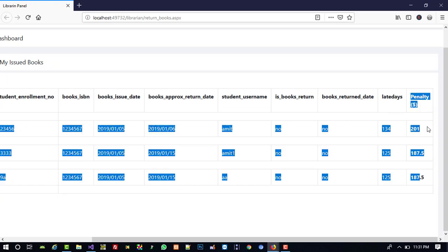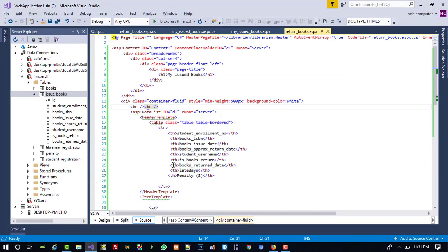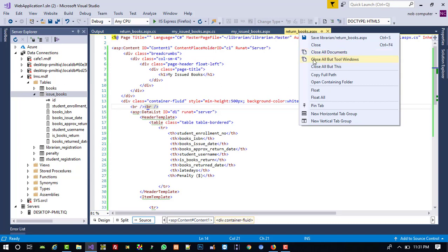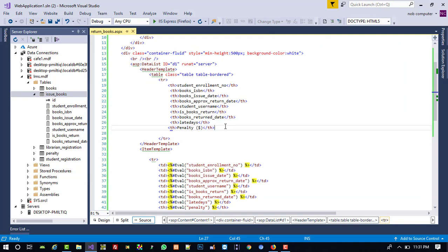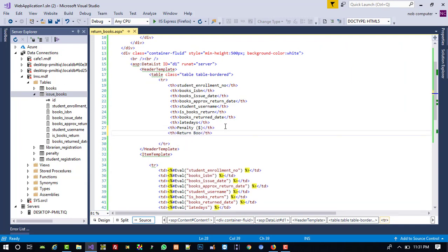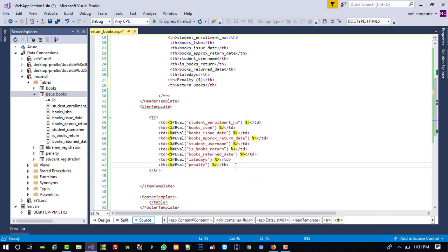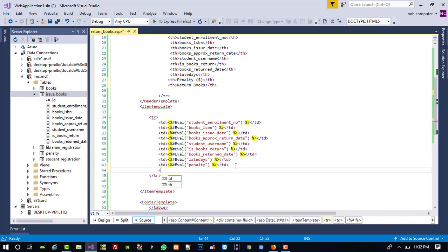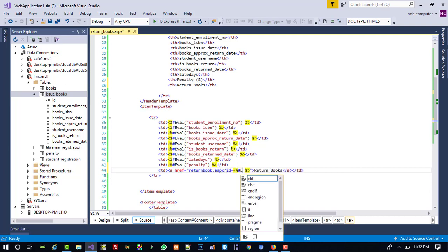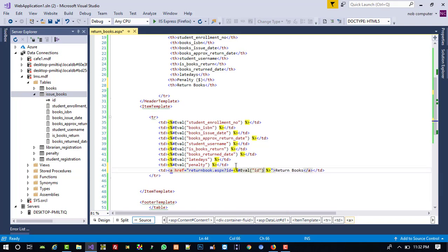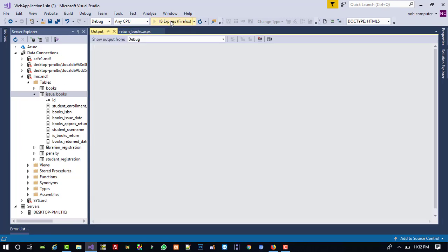Now here we are going to add one more column after the existing columns. We are going to add a link labeled 'Return Books'. For that, I am going to close all windows and add the link: return_book.aspx with a query string parameter — question mark id — to pass the ID.